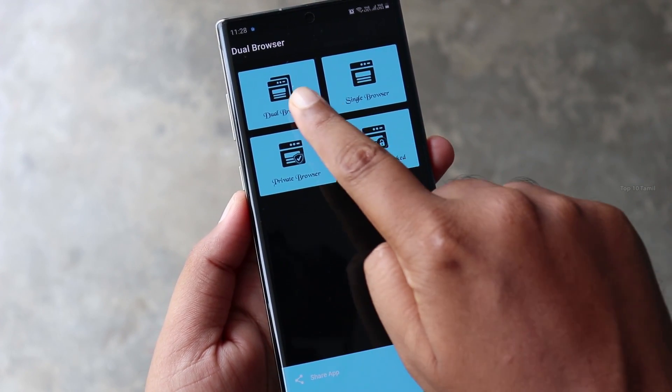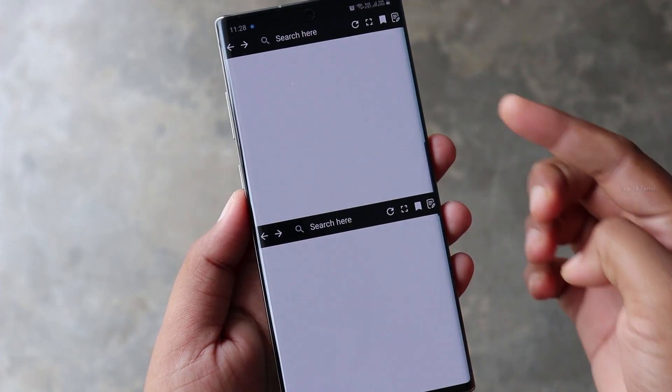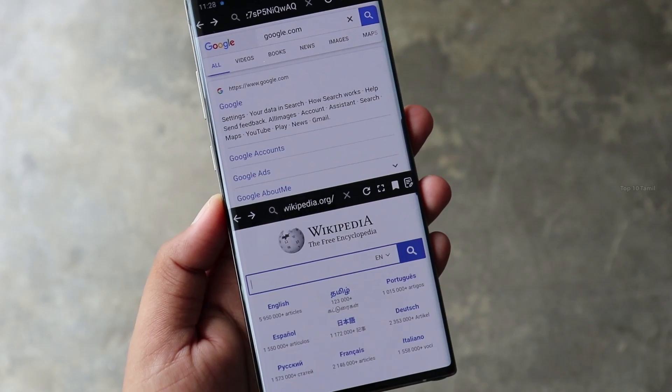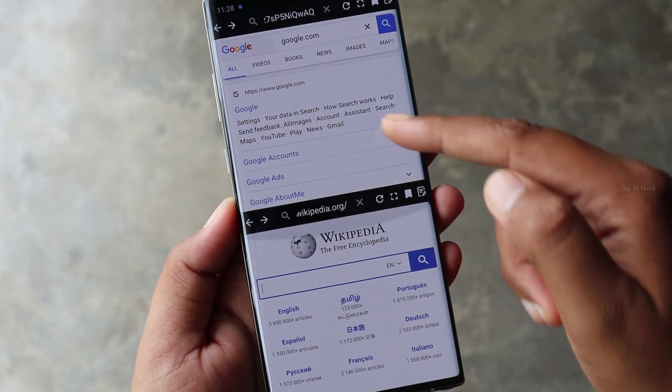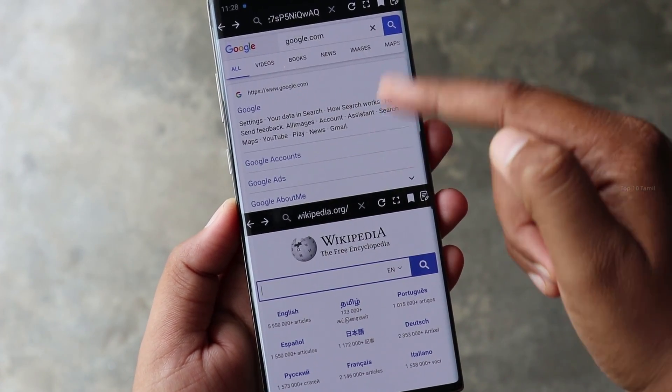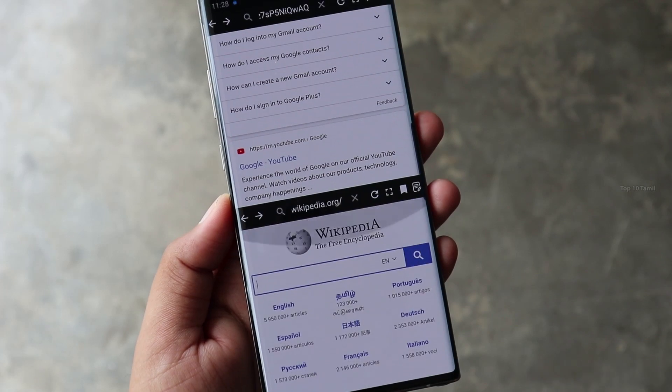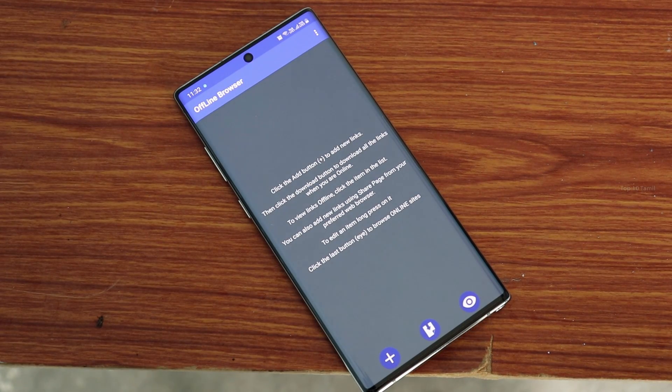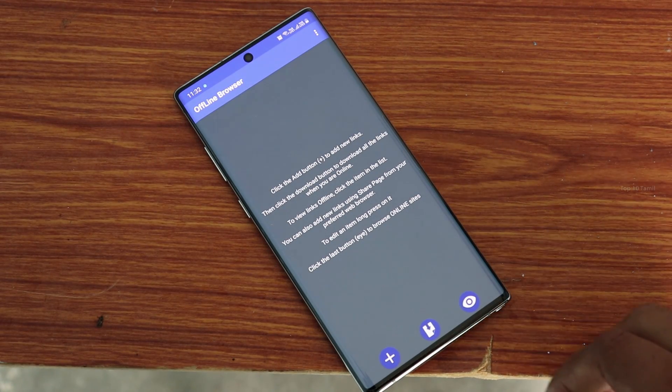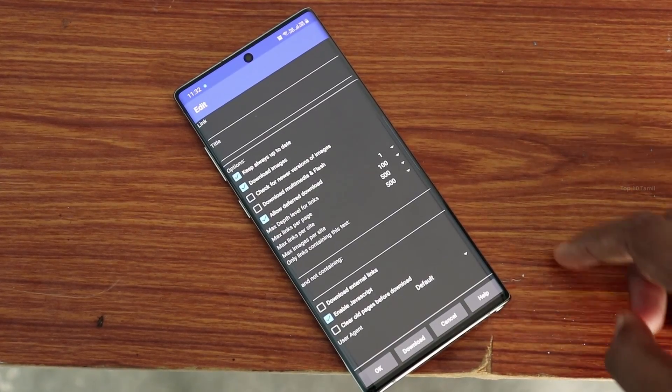If you want to use multiple pages, you can use multiple pages at one time. If you want to use two different web pages, you can use them with one key at the same time. I am happy to see the offline browser feature. If you have a lot of data at that time, you can browse the same website. You can download those pages offline.